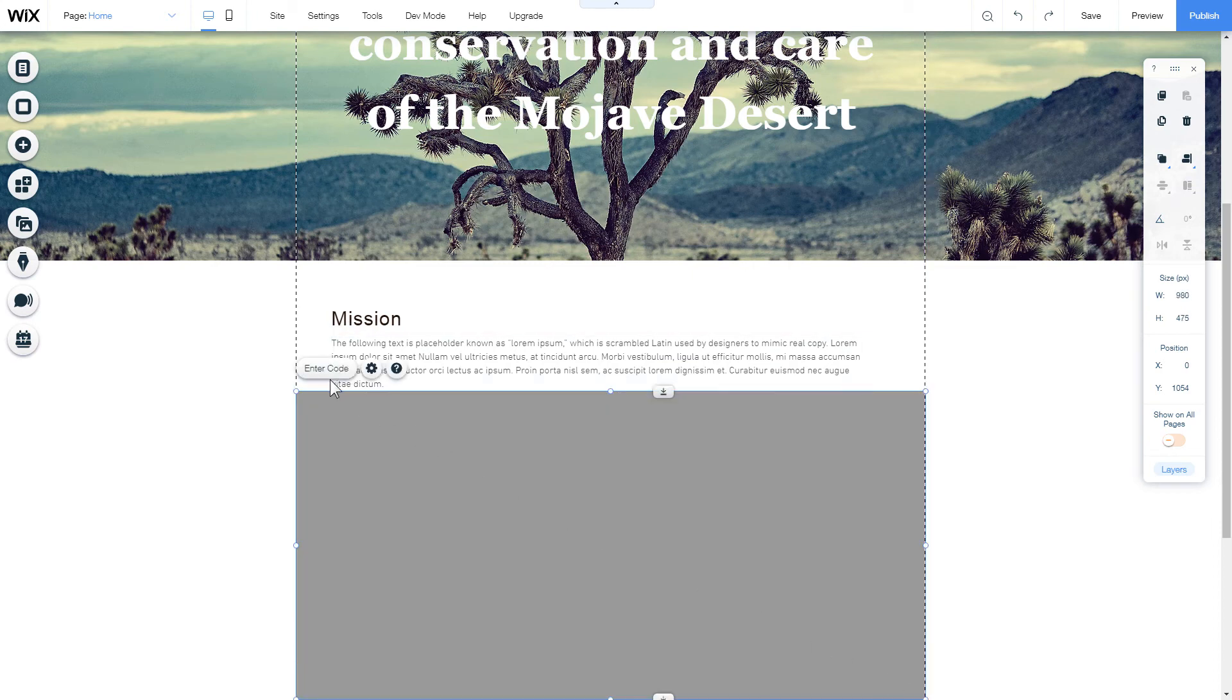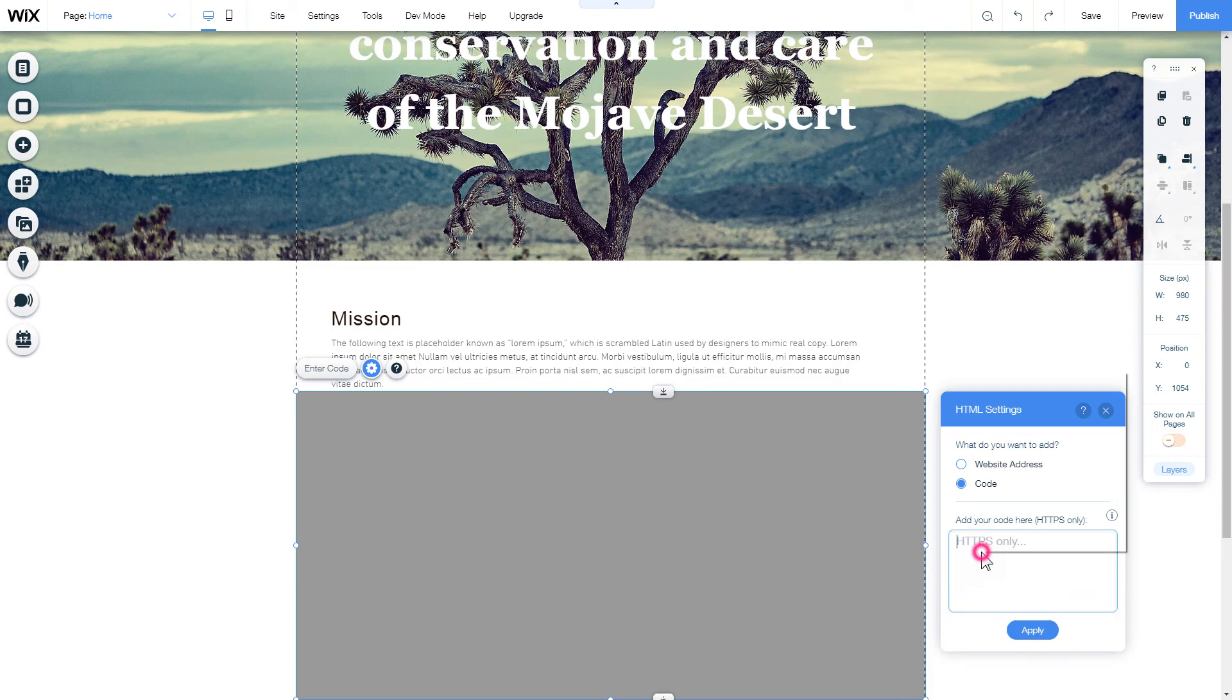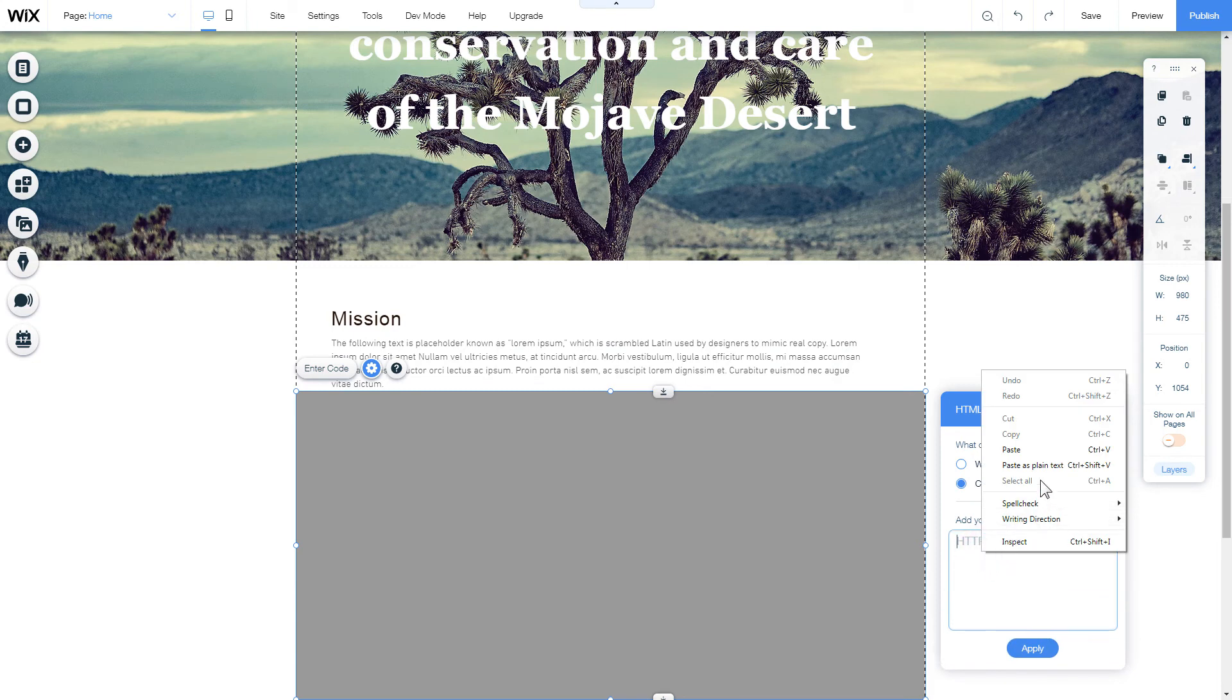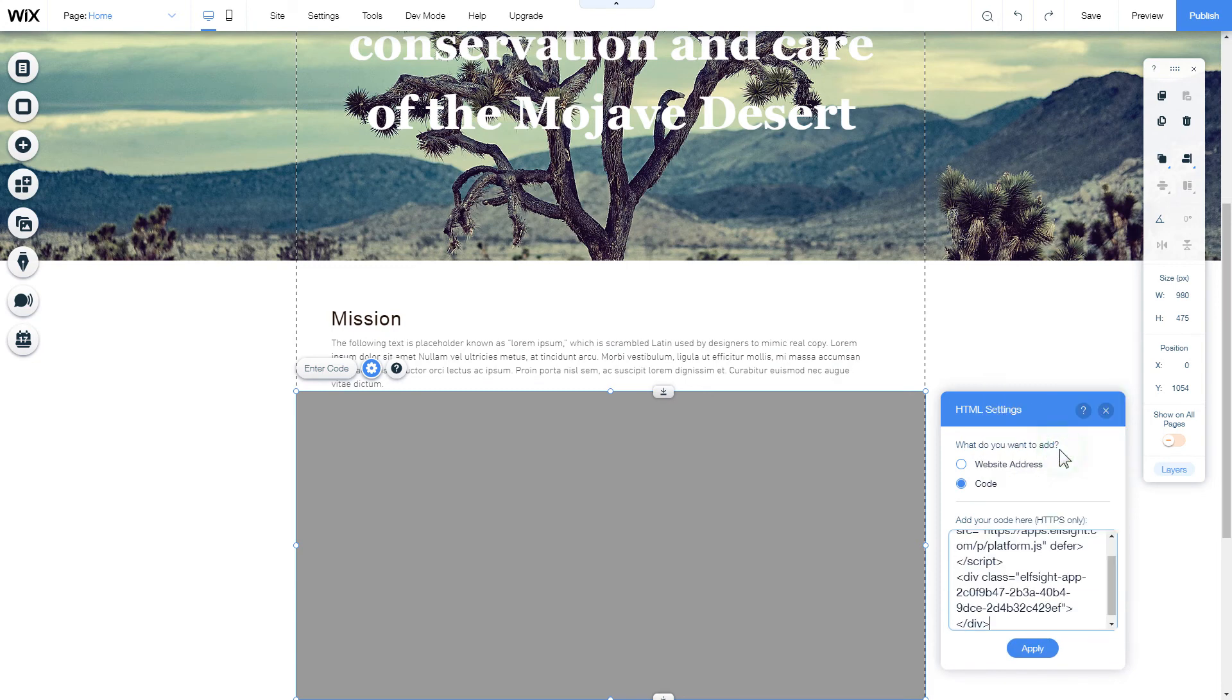Click Enter code and paste the installation code to this block. Then click Apply.